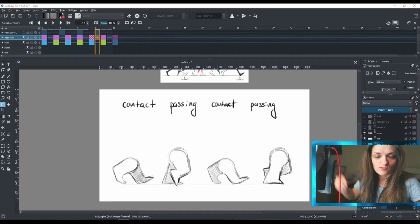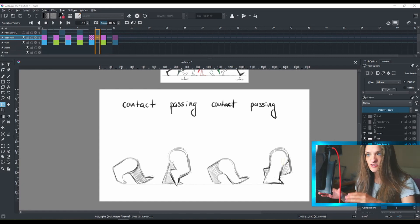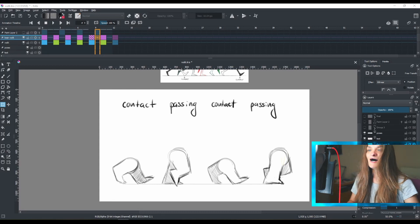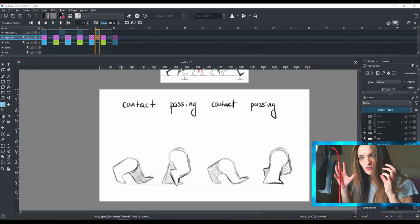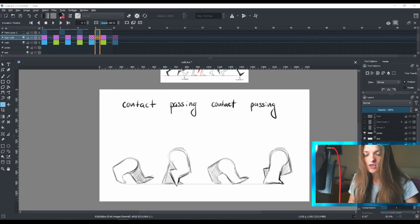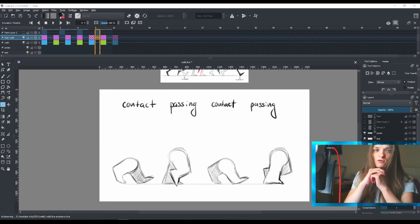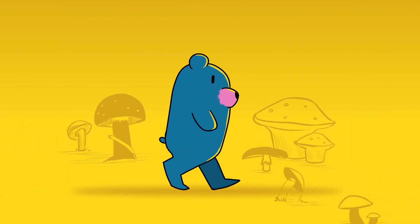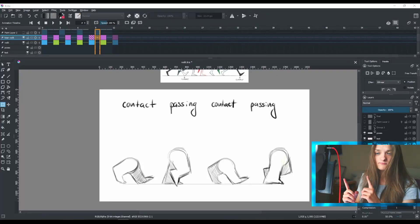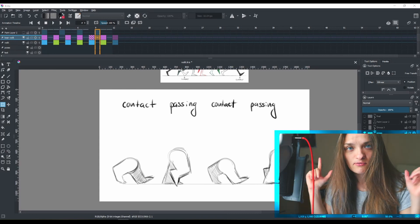Hello, hope you're doing well. Today we're going to do the walk cycle inside Krita. Krita is a free program, as I said before — nothing new here. We're going to do it with the basic four poses inside Krita. It's going to be frame by frame animation, and it's going to look something like this. So let's get into this.